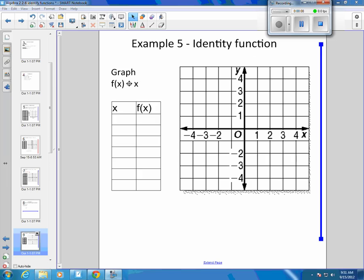This is the one and only identity function. The identity function says f of x is equal to x. So whatever's on the inside here is equal to itself. That's what an identity is.